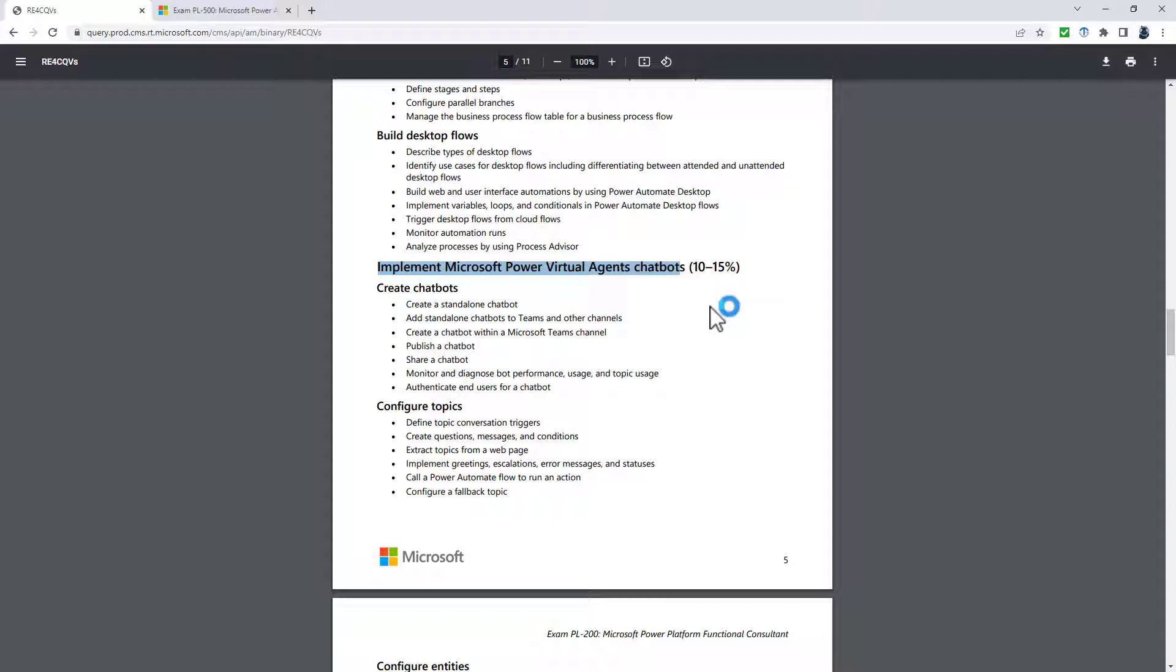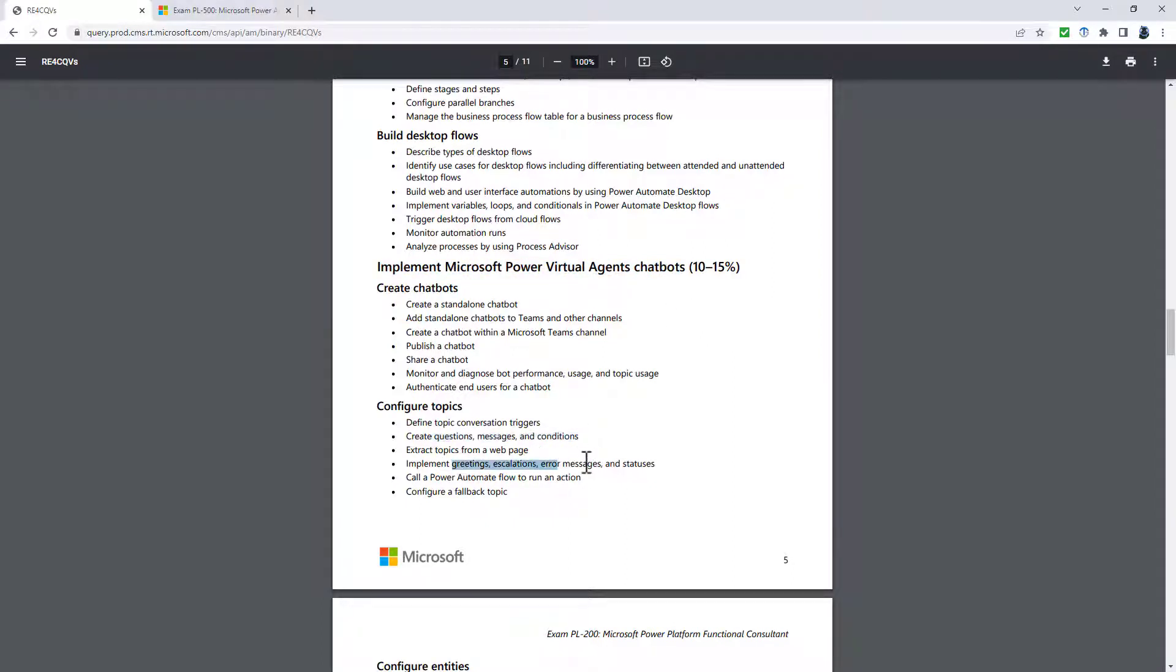However, for me, there are a lot more components of Power Virtual Agents. For example, we've got questions, messages, conditions, escalations, error messages.